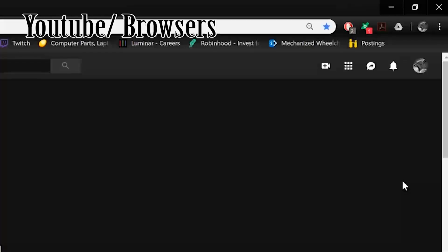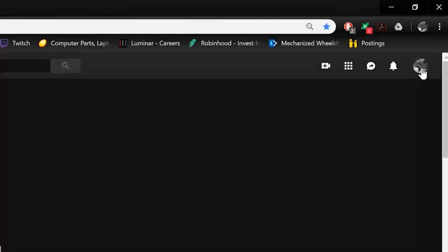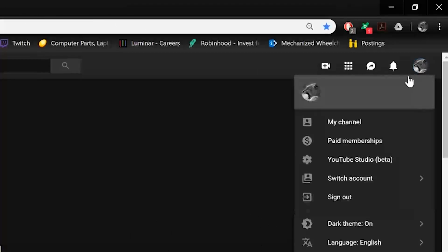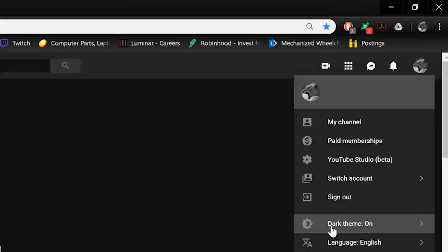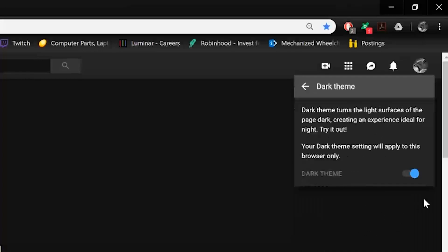So for YouTube itself, you can actually just go to the YouTube main page and click in the upper right corner on your icon. And then there's actually an option down there that says dark theme, and you can just turn that on or off.